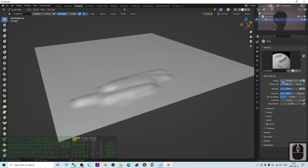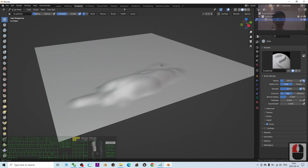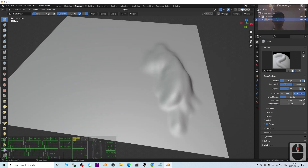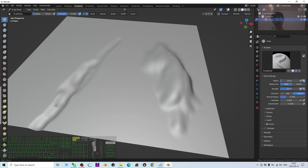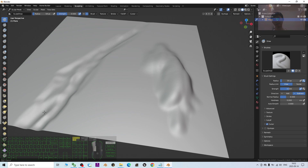You can make the radius big — this is to sculpt some mountains. If you click Subtract, it is going to push down. Make the radius small and now I'm going to push down a river like this. Let's say this is a river.